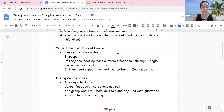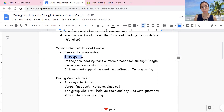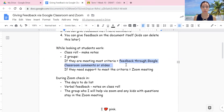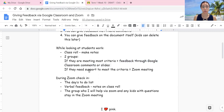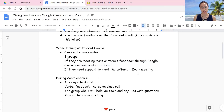While I was looking at my students' work, I had my class roll out and started making notes, and I ended up putting them into two groups. One group was those who were meeting most of the criteria — I just gave them feedback through Google Classroom comments or on the slides. If they needed more support to meet the criteria, that's where the Zoom meeting would take place.